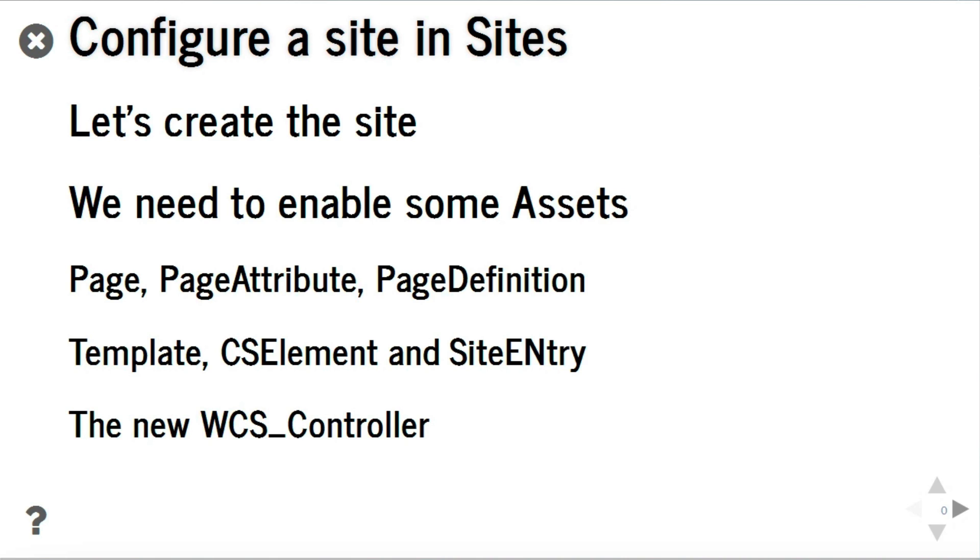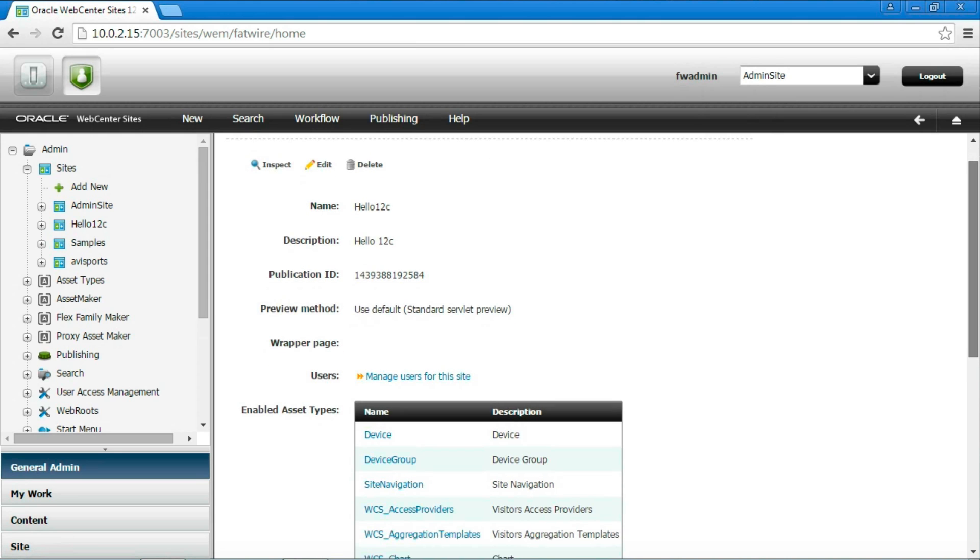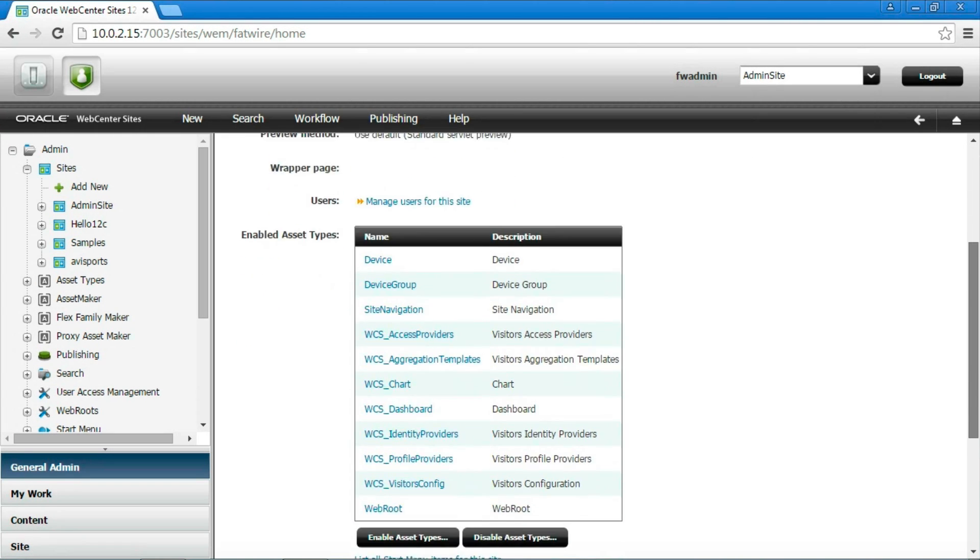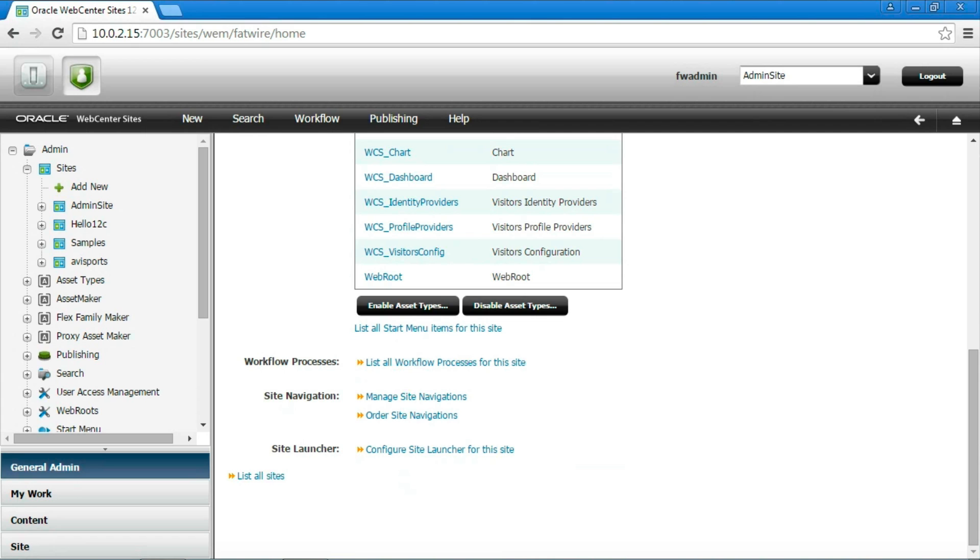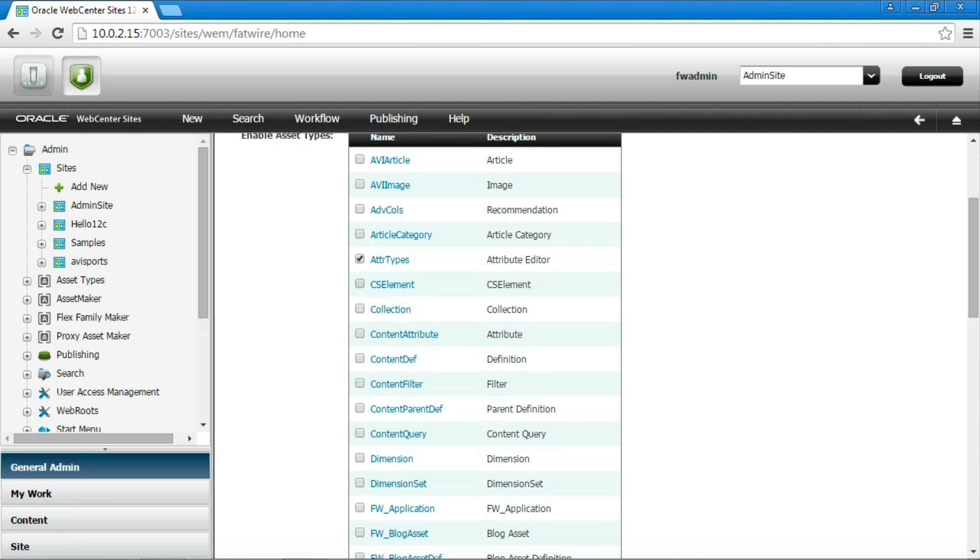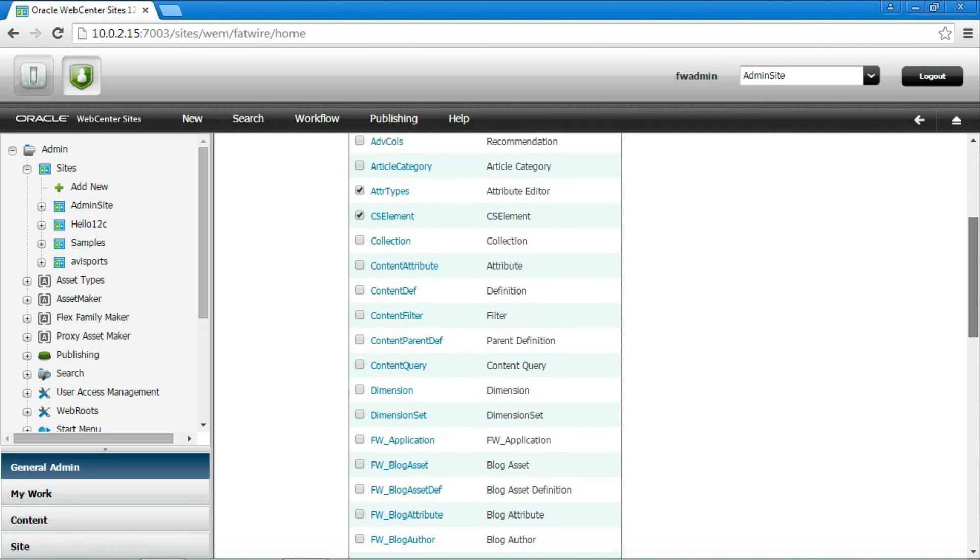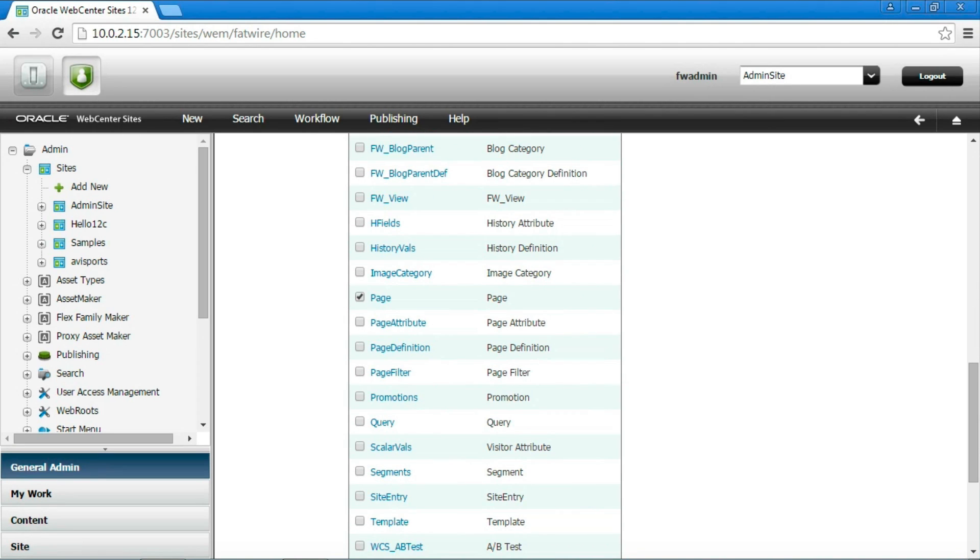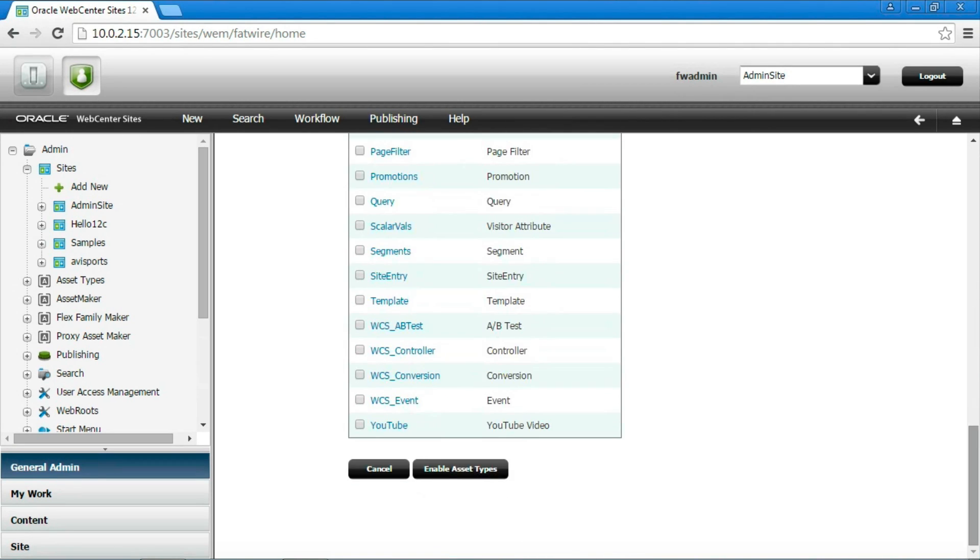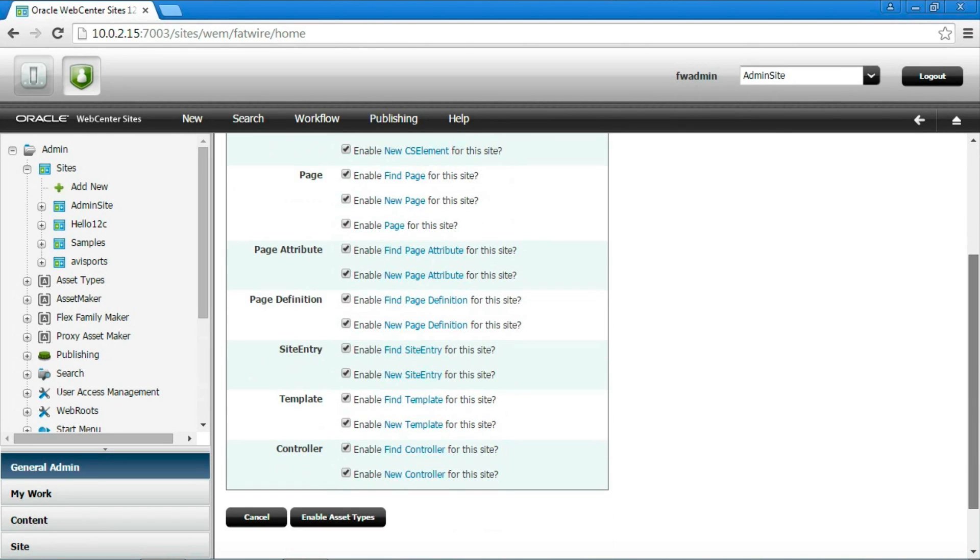But the most important for our goals is the new asset type WCS controller. Let's do it in the site creation interface, clicking the Enable Asset Types button. Don't forget to enable start menus for all those assets, since without them we will be unable to create our assets.